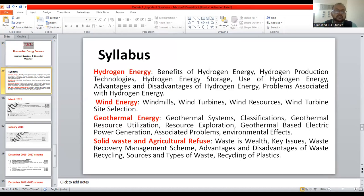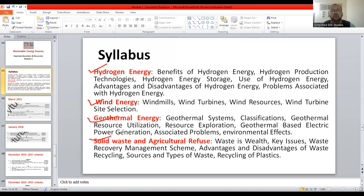Module 3 is segmented into four major components. First, you will be dealing with hydrogen energy, then wind energy, then geothermal energy, and ultimately solid waste and agricultural refuges. These are the things we are going to discuss in Module 3 in detail.